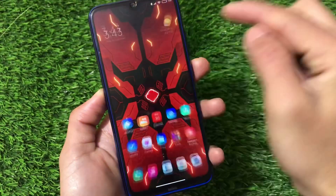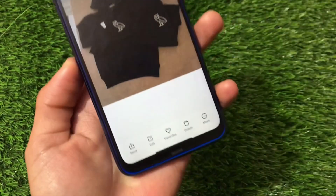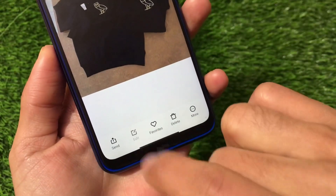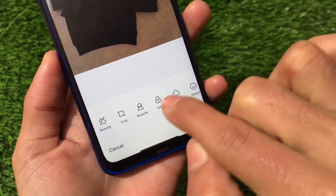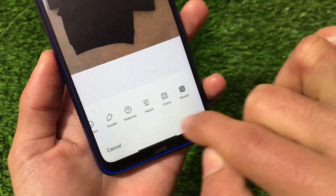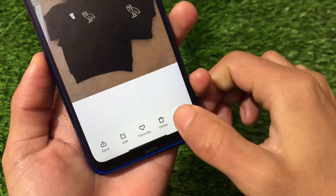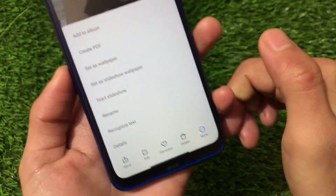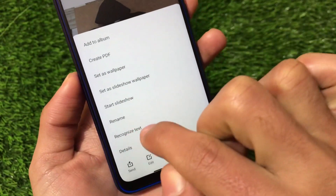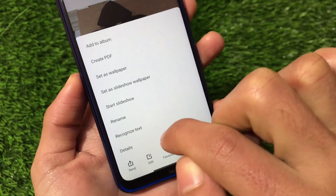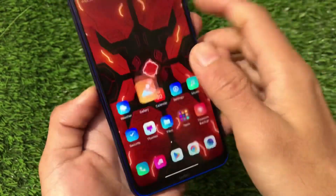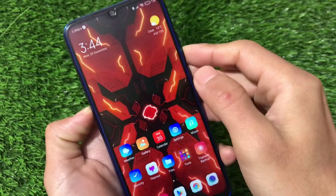Going for other features like the Gallery — with the edit option available we have the same kind of things: Beautify filter, Sky Filters options. If you go to More, we have the Create PDF option and the Recognized Text option. All those new features are already working and perfectly available in this build.